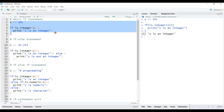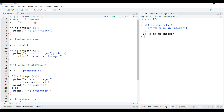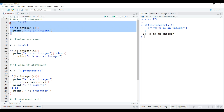Now, what will happen if x is not an integer? Let's reset the x value with a numeric value. Now let's execute this if statement. As you can see, in this case the if condition is false, so the code inside the curly brackets won't get executed and therefore nothing gets printed out.